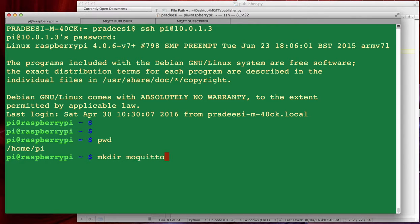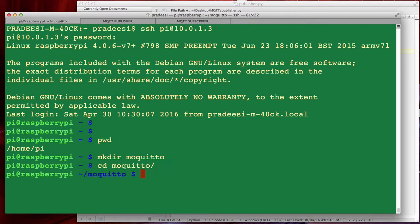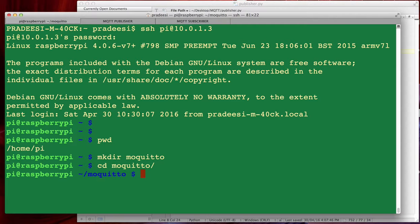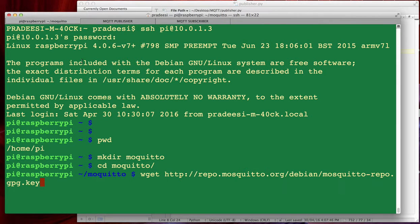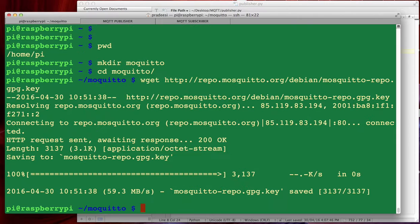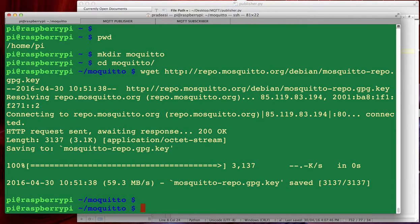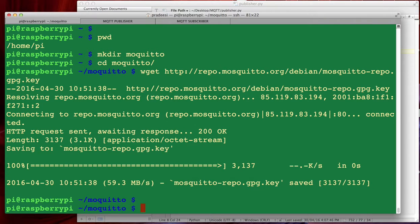Now if we have to use the new repository we have to first import the repository package signing key, so we do wget for that. Don't worry about the URL, I'll put all the details in the video notes. So we're done with this, now let's create the key.